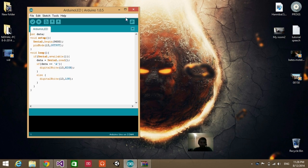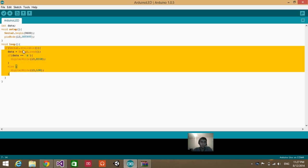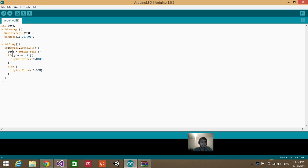The first part is the Arduino code. Here we're creating a serial communication between the computer and the Arduino at a speed of 9600 bits per second. Here we are defining pin 13 as an output. Inside the main loop, we check if there is serial data coming from the computer to the Arduino, then we store that data inside a variable called 'data'. If the content of that variable equals the character 'A', then we turn the LED on pin 13 ON; otherwise we turn it off.